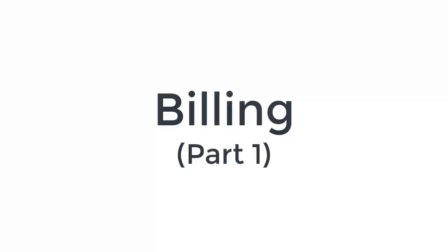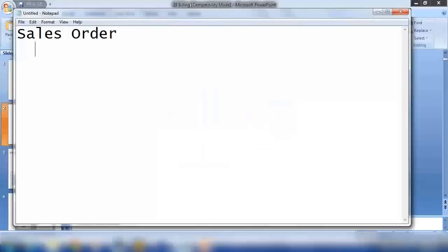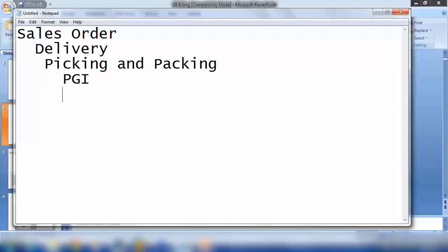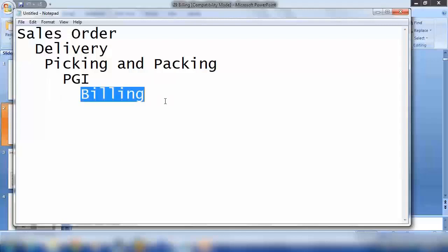Let's start with billing. We have seen basically the entire process from sales order, delivery, post goods issue, and transfer order. Let me go through it one by one. From sales order we have seen the different settings, we have seen the different settings for delivery, for picking and packing, and also what is goods issue. The last one is billing.